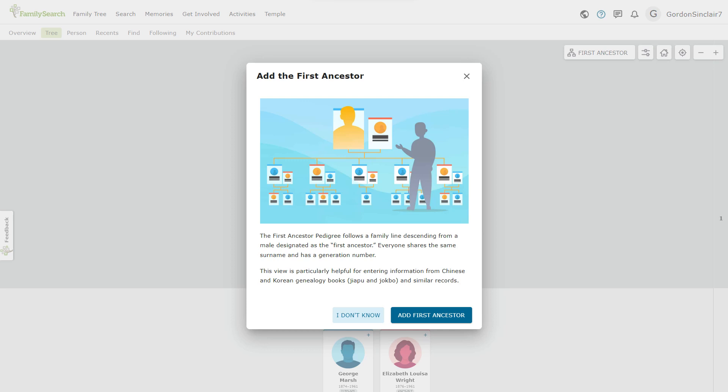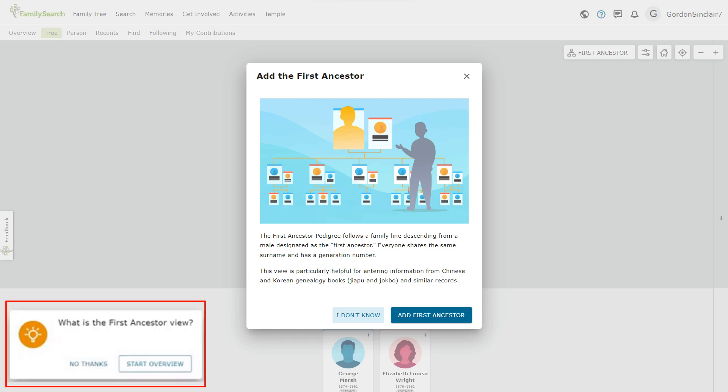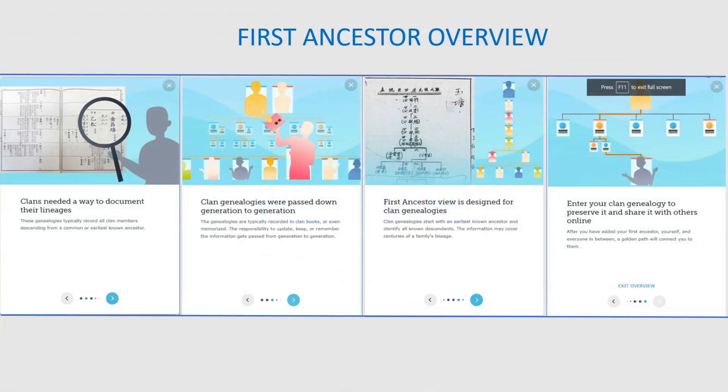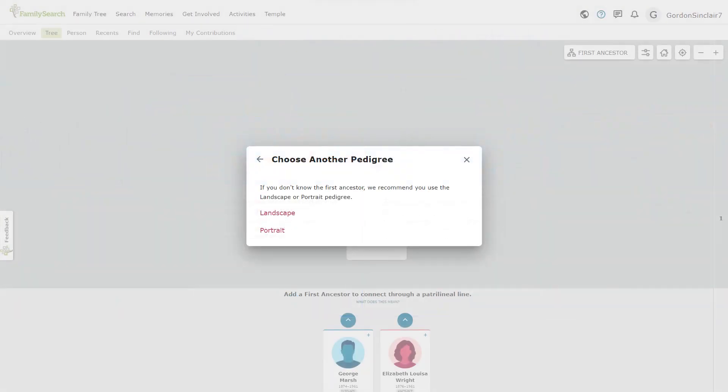When you first access the first ancestor pedigree, you will see a box on the left hand side that will give you a chance to see the overview. Clicking start overview will bring you to these four pages, shown all together for our purposes, which describe the use of the first ancestor pedigree. Checking I don't know will take you to this screen, which suggests you use another pedigree view.